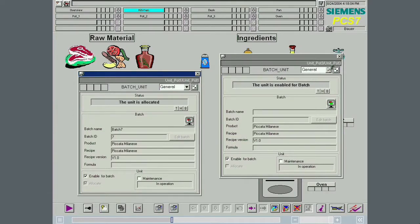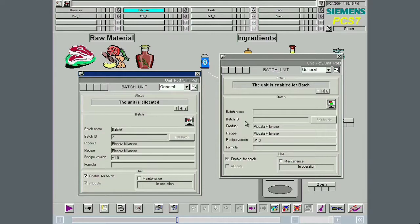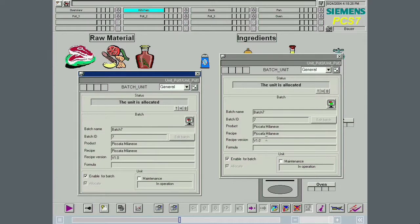Since the pot 3 unit is only allocated when the prepare water recipe operation is completed, there is still no batch information in its faceplate at this time. Pot 3 is now allocated and the information is now available.